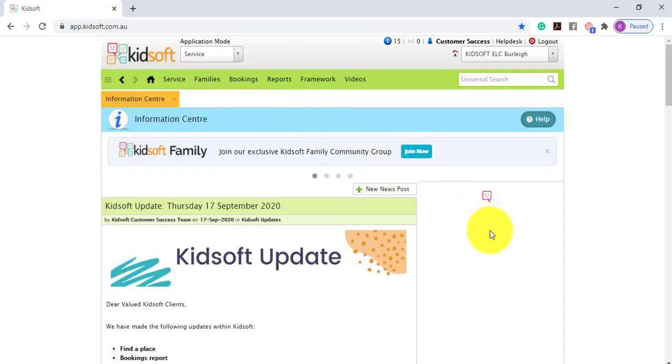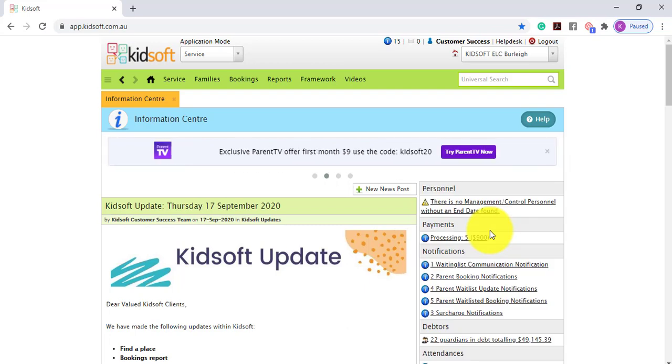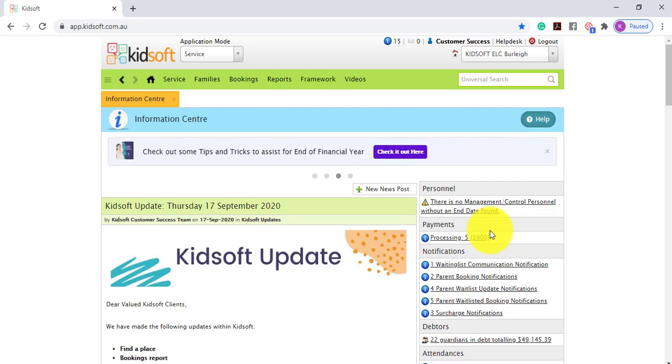For further information on the exit child feature please do not hesitate to reach out to the KidSoft customer success team. You may also like to look at our additional video tutorials in our YouTube channel for more tips on KidSoft. Thank you.